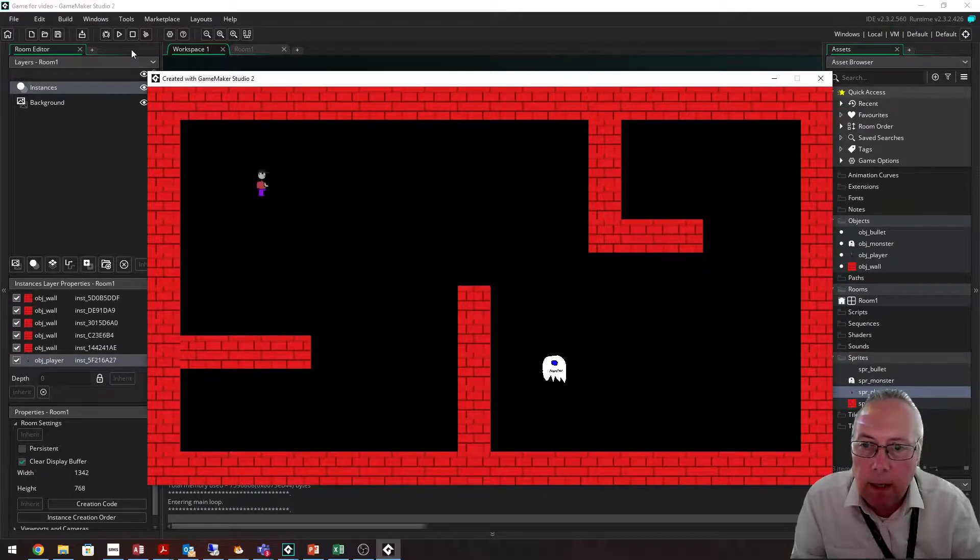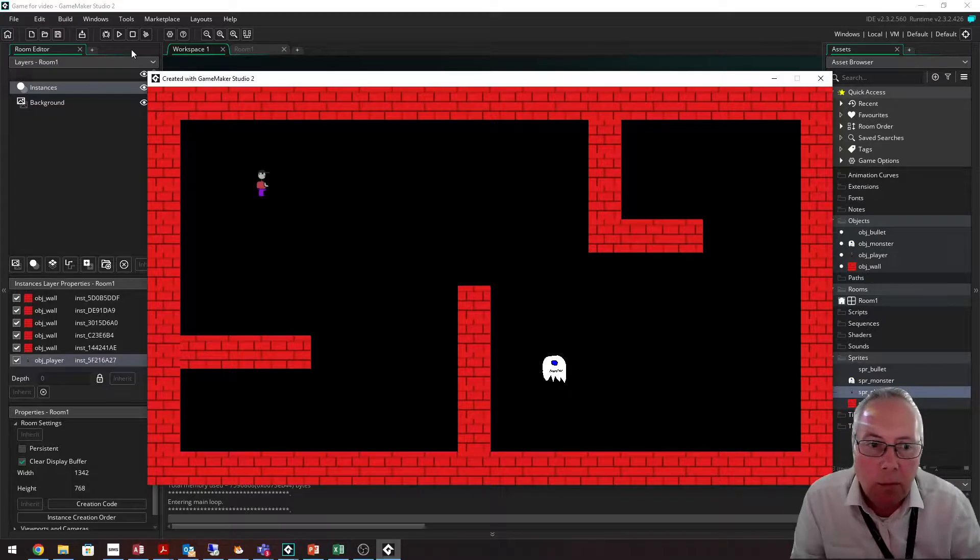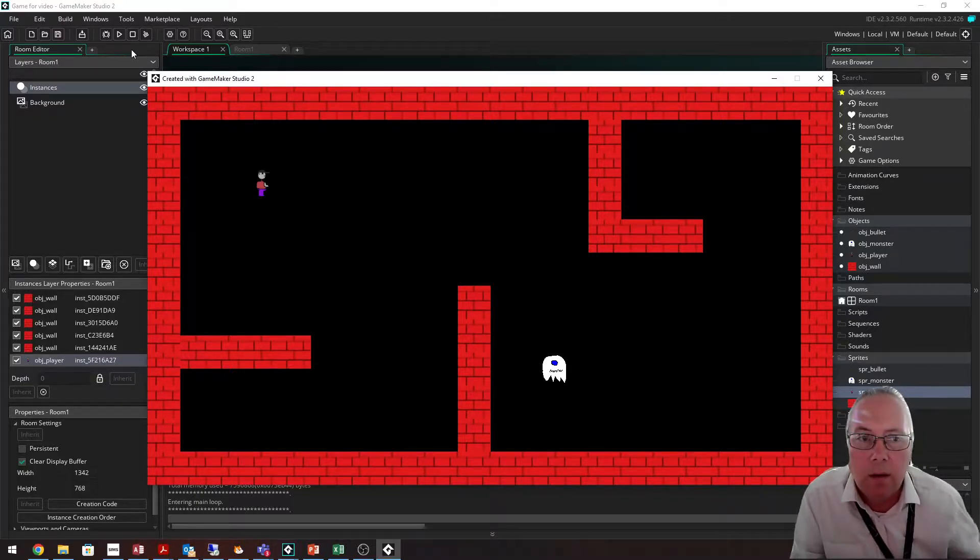So that's how we work with rooms, dragging in objects into the rooms and resizing of objects.